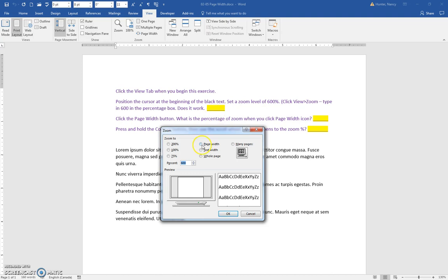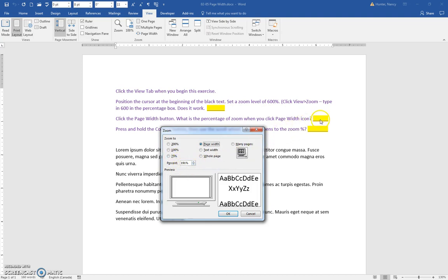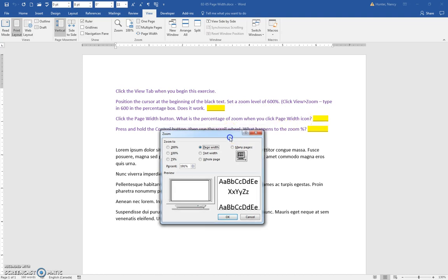Then click the Page Width button, and you'll see that your percentage is going to be a little bit different than mine, so you're going to put in your answer there.